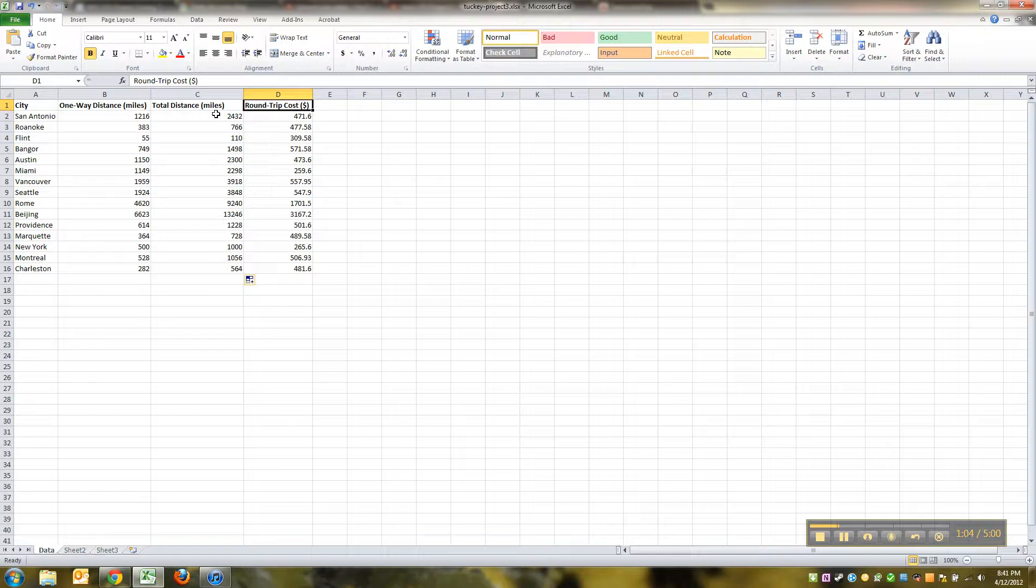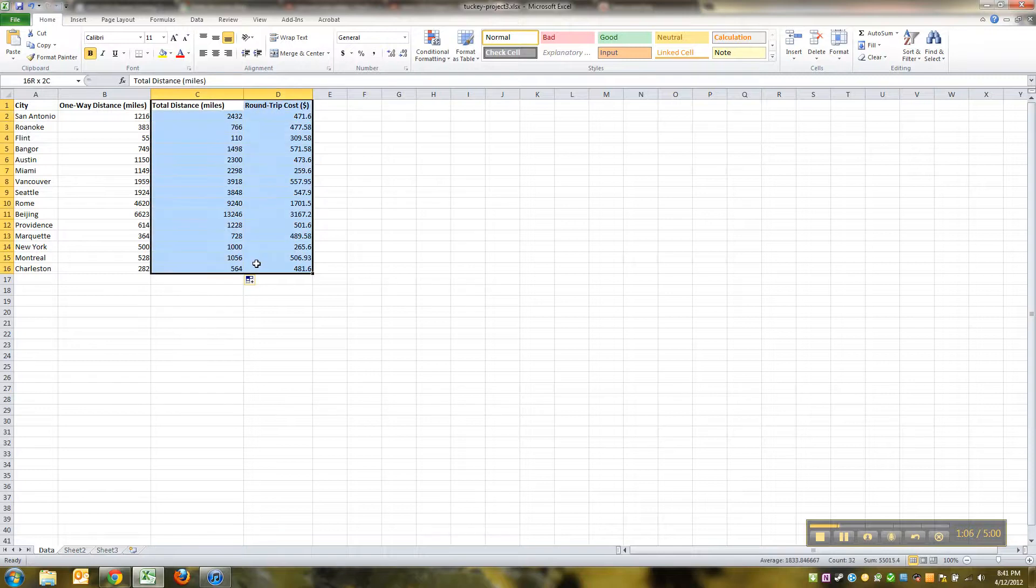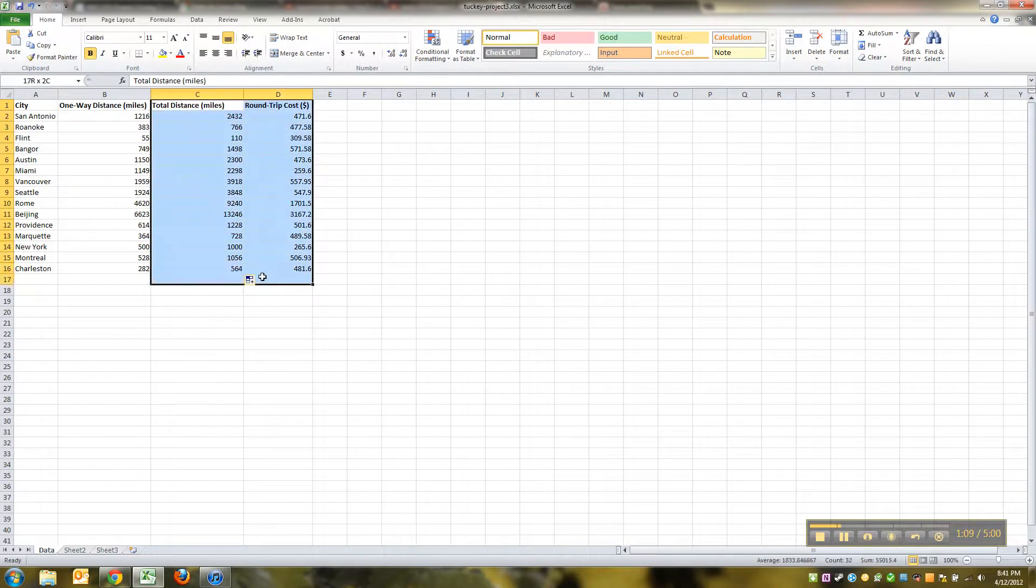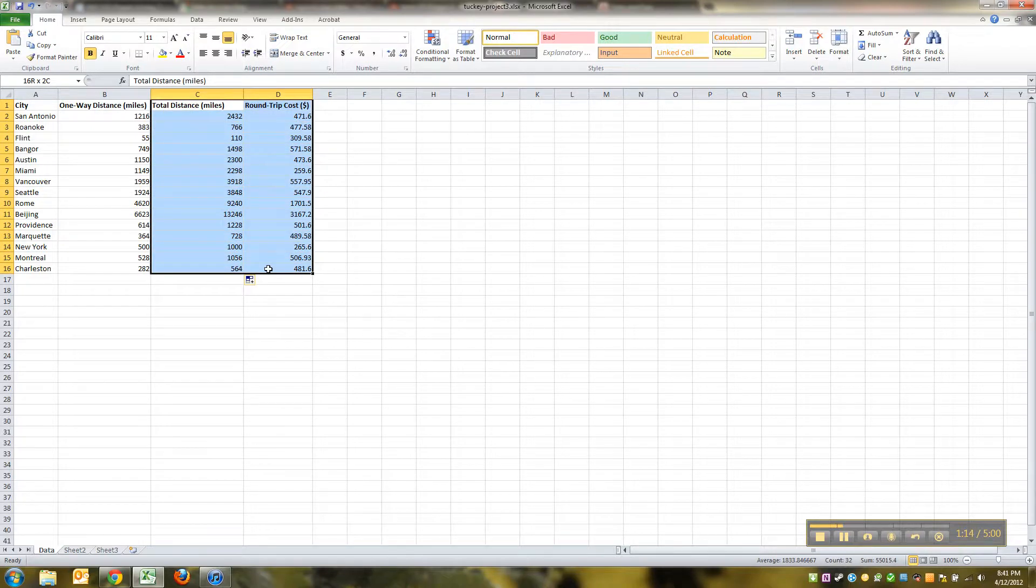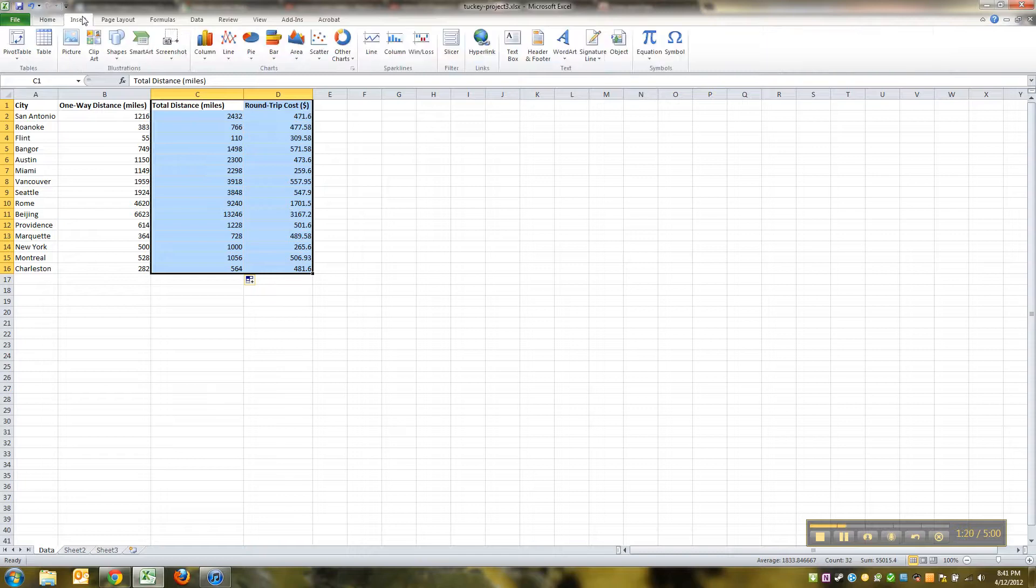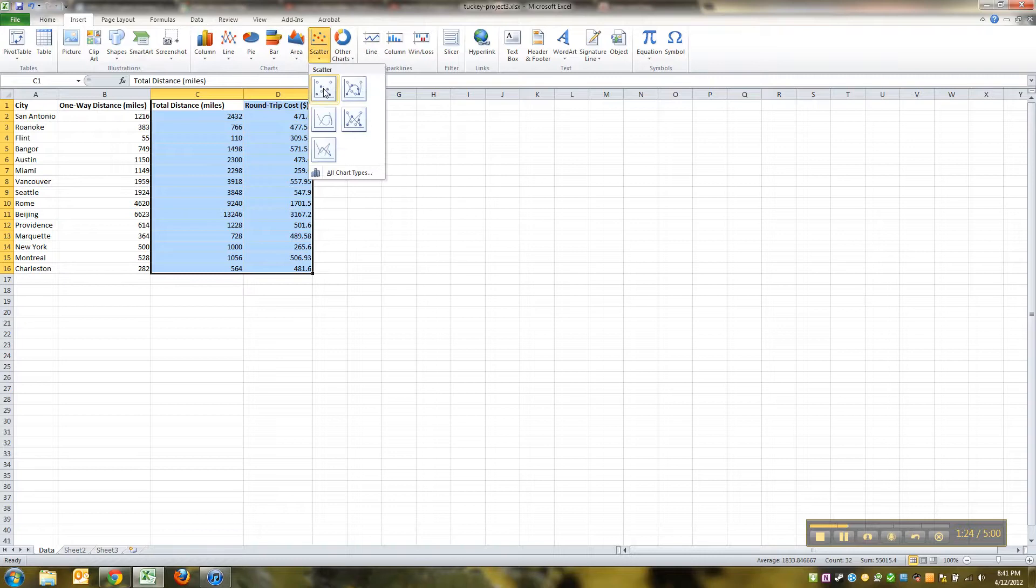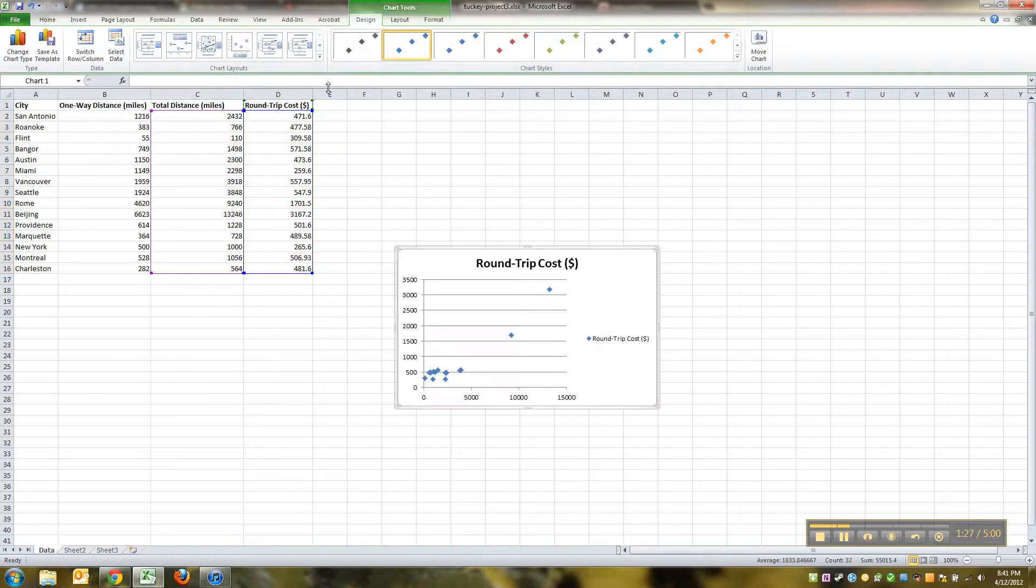Over here you've got your total distance and your costs, so you want to click and highlight. I left click with my mouse, and I kind of click up in that cell, and then I drag my mouse down, and I've got both of those columns highlighted, the total distance and the round-trip cost. Then I go to insert, and I choose a scattergram right there, and I click on this one, that's the only one you'll want, and there you go.